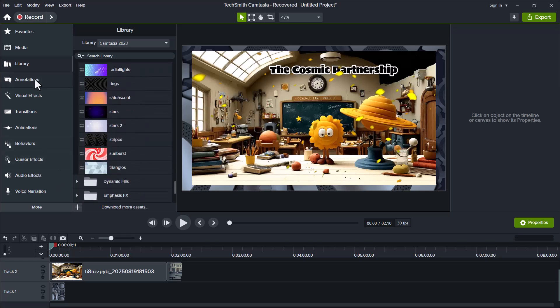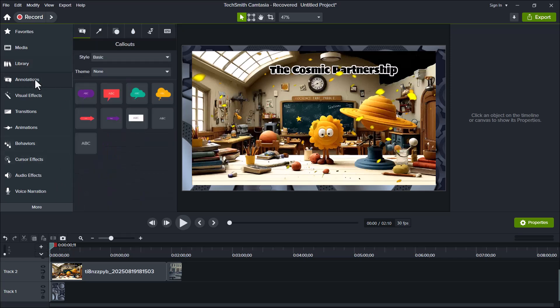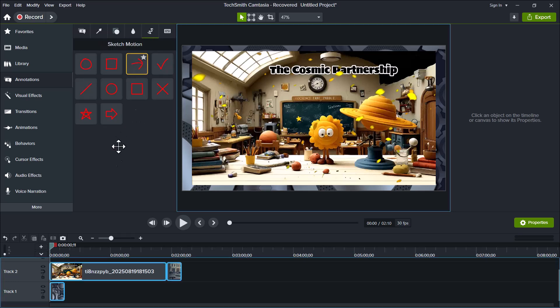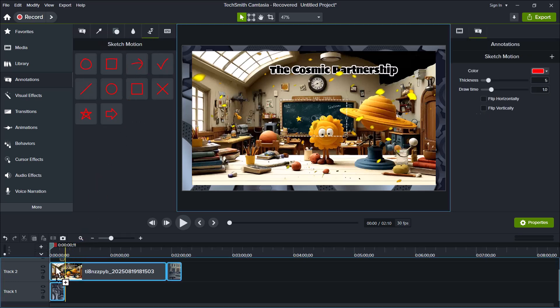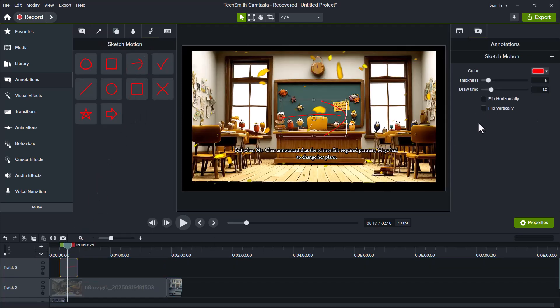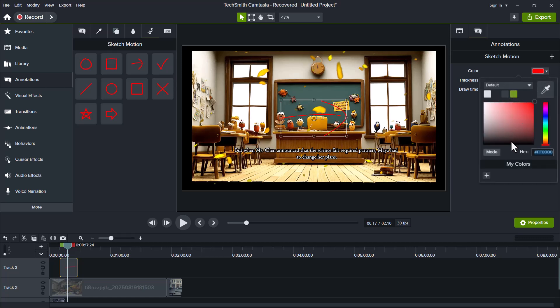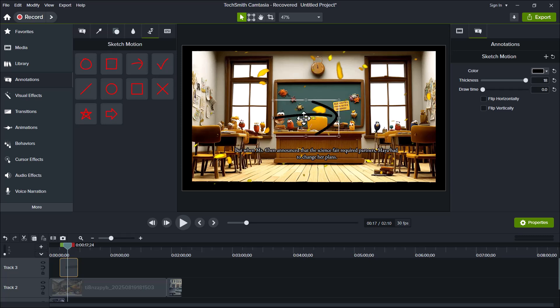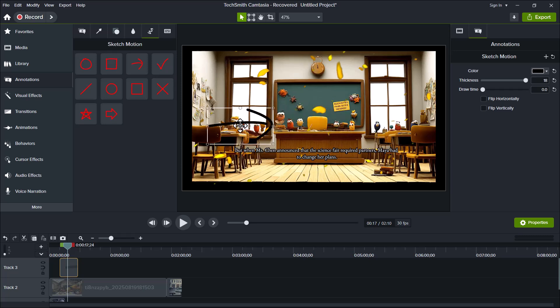So guys, if we look just below the library, we can see the Annotations option, which offers a wide range of useful tools and effects. Let's select one of the arrows from the Sketch Motion category and drag it onto the timeline. Once it's added, if you look to the right-hand side, you'll see several customization options. You can change the color, adjust the thickness, and even set the draw time to control how quickly the arrow appears on screen. These tools let you personalize your visuals and make your video look more dynamic and engaging.